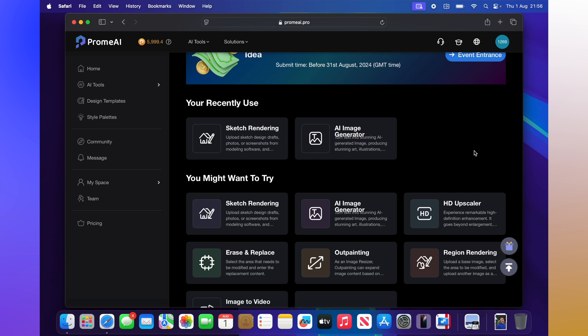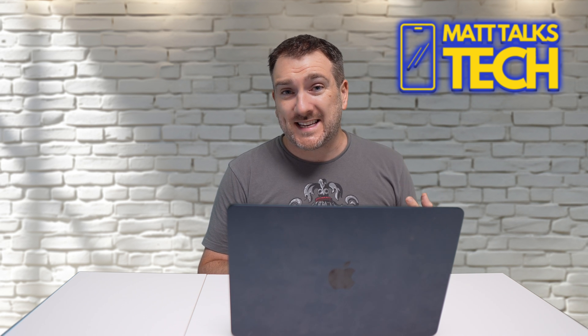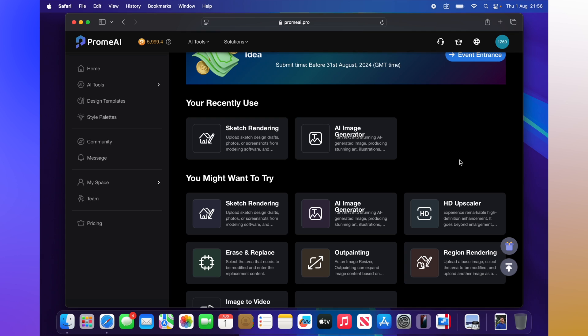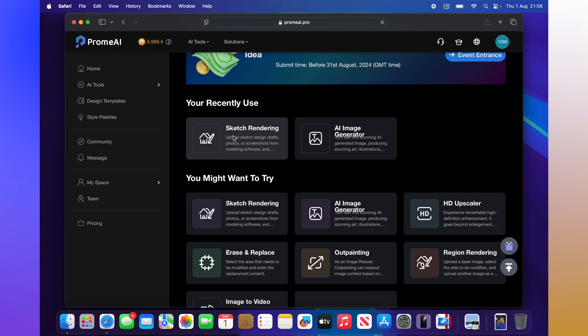Once you're on the Prom AI website it gives you some really powerful tools to work with photos and pictures. The first thing I'm going to show is the sketch rendering tool because it looks really cool. I've got a sketch of an iPhone that I want to put in and convert into a full live picture.